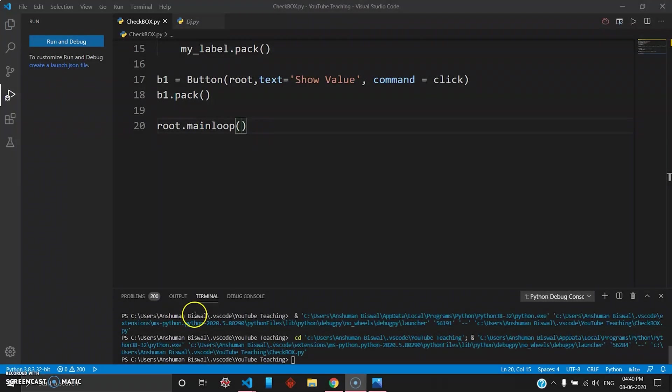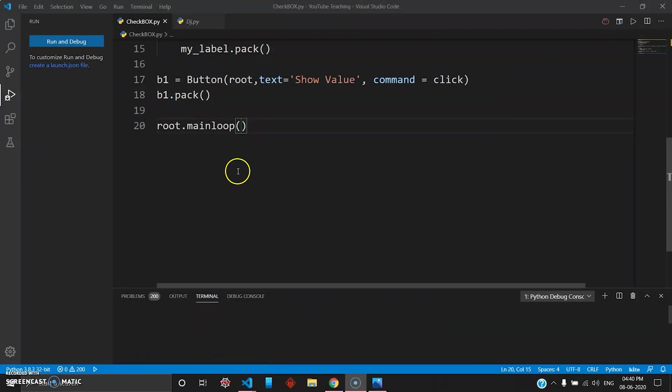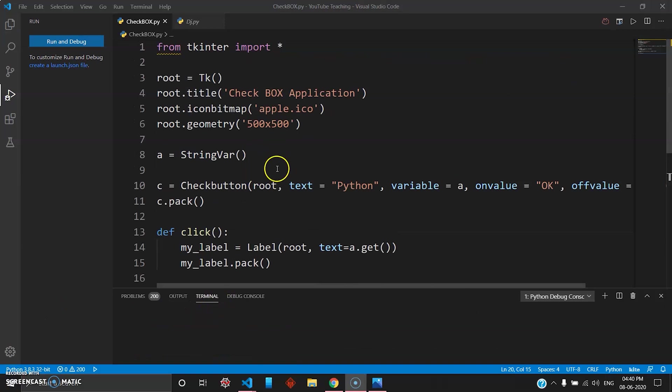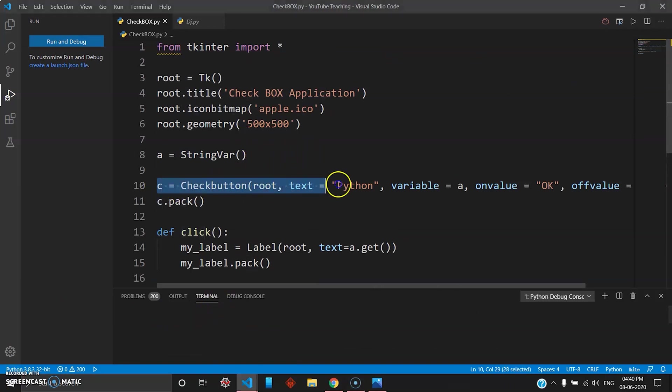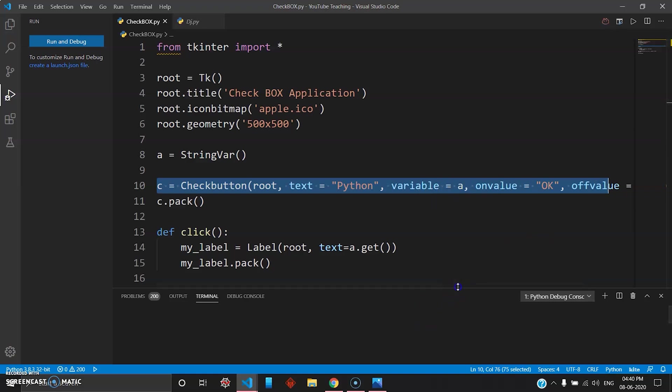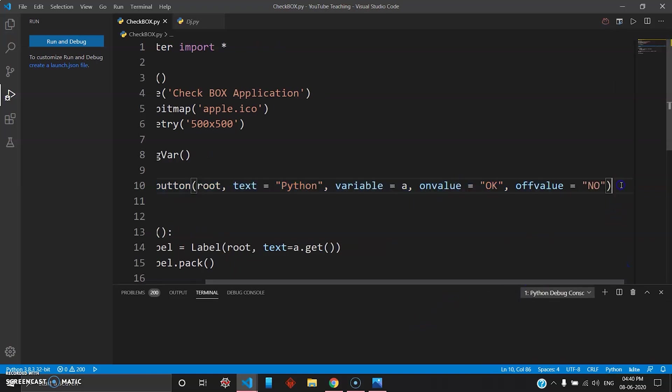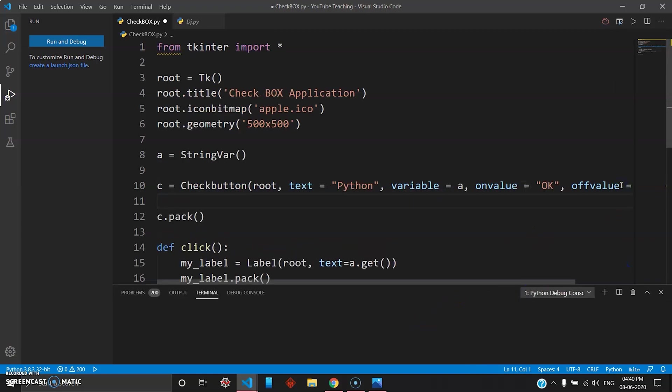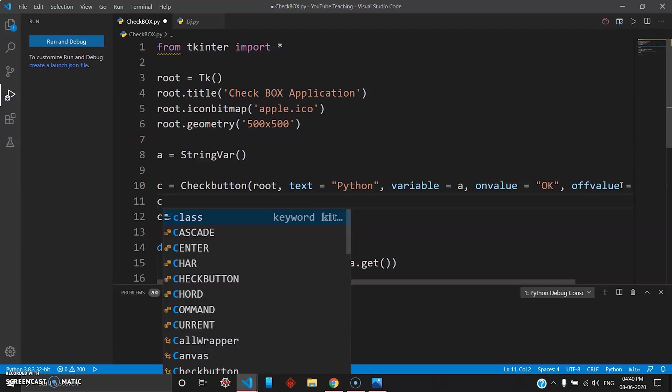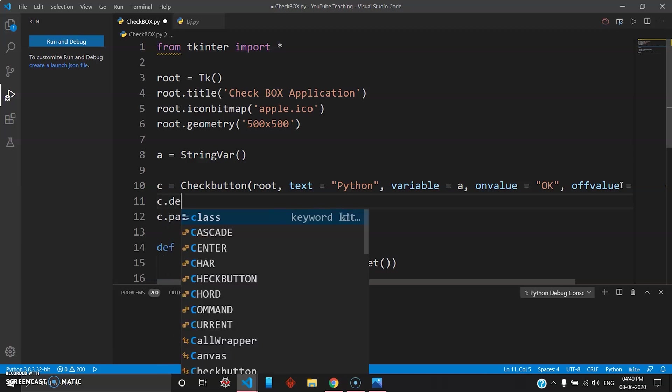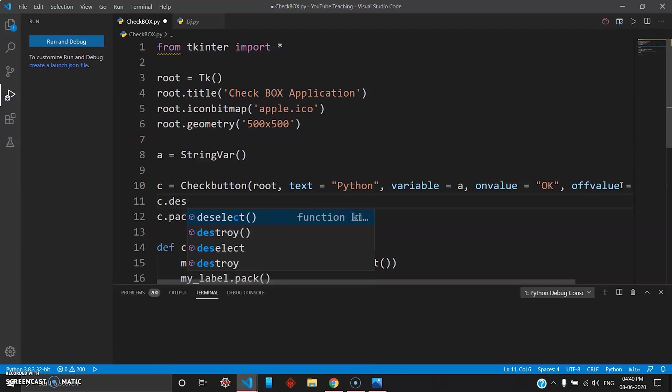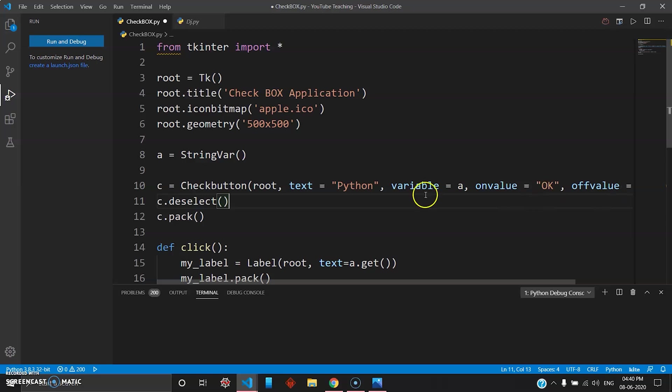And then we have to add one more thing before you run this program - that is a deselect function. Now what will happen is this command will create the button and by default, I don't know how, but in tkinter this button gets selected by default. So the best thing you can do here is after this line you can just go ahead and deselect the button. So you go c.deselect, simple. Once you do that then your checkbox will be empty at the beginning, otherwise the tick mark shows.